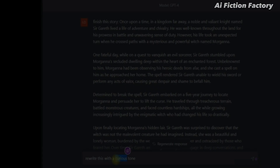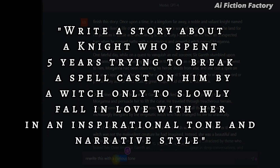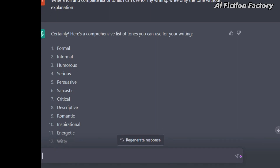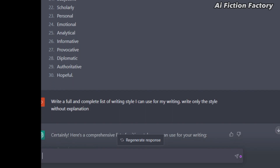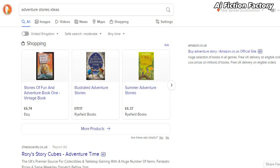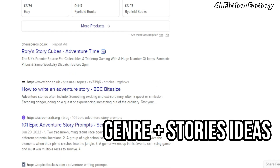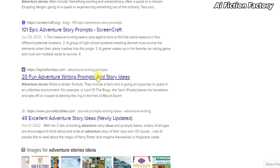Or you could ask it right at the beginning before generating the story. In our example, it would look something like this: 'Write a story about a knight who spent five years trying to break a spell cast on him by a witch, only to slowly fall in love with her, in an inspirational tone and narrative style.' For a full list of tones and styles, simply ask ChatGPT to generate one for you. Then combine one from each list, or use existing plugins that can do this quickly. You could also search directly in Google for your genre plus story ideas — like thriller story ideas or adventure story ideas.